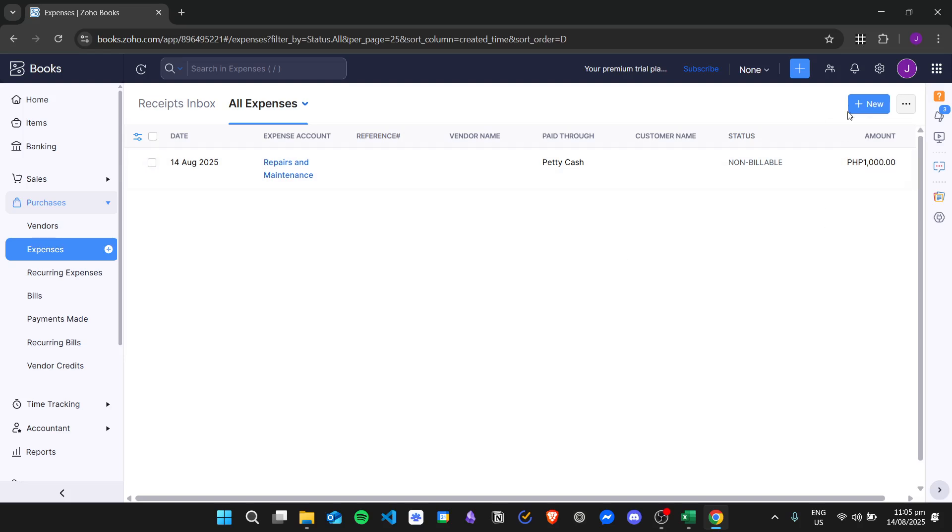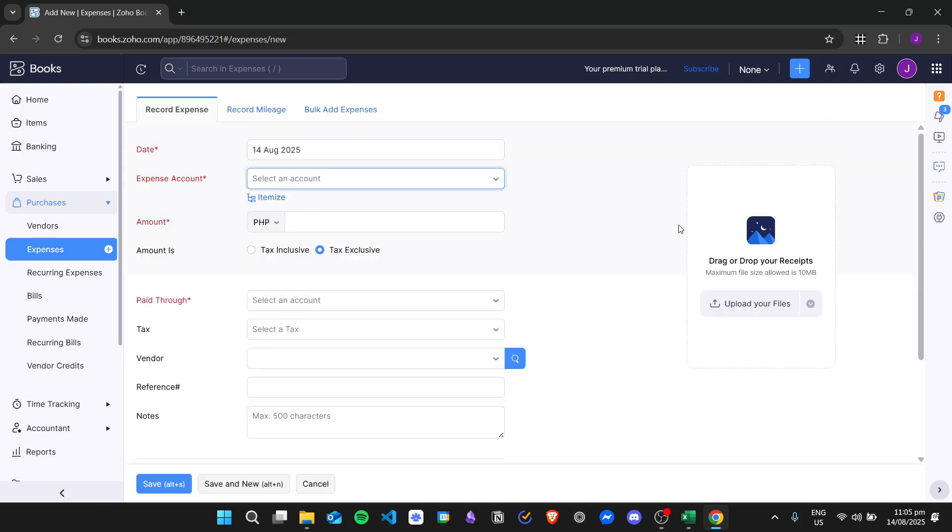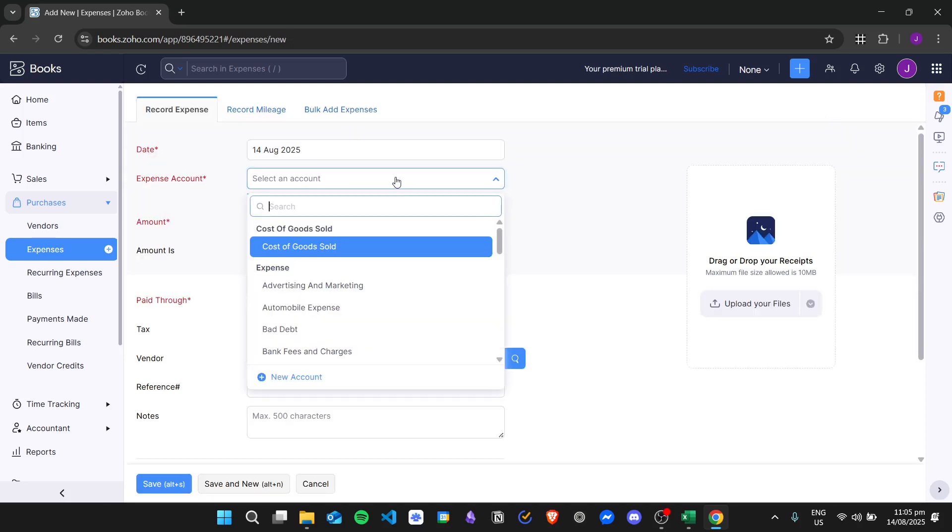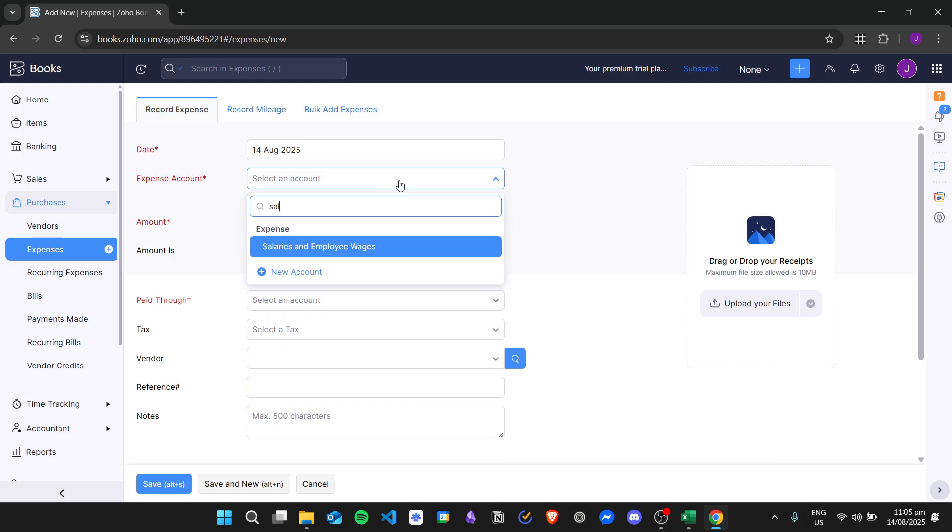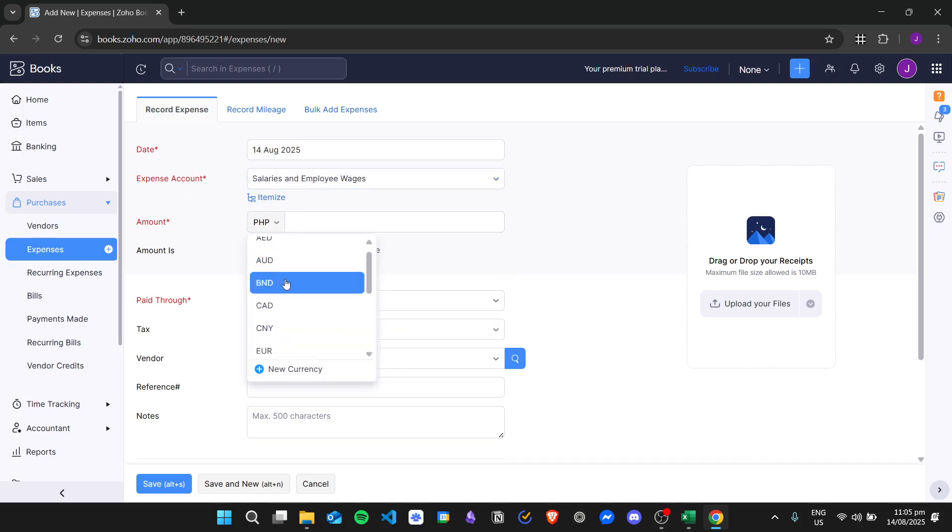Then we will create a new expense. For the account, we'll name it Salaries and Employee Wages. From here, you can choose the specific currency that you are using.